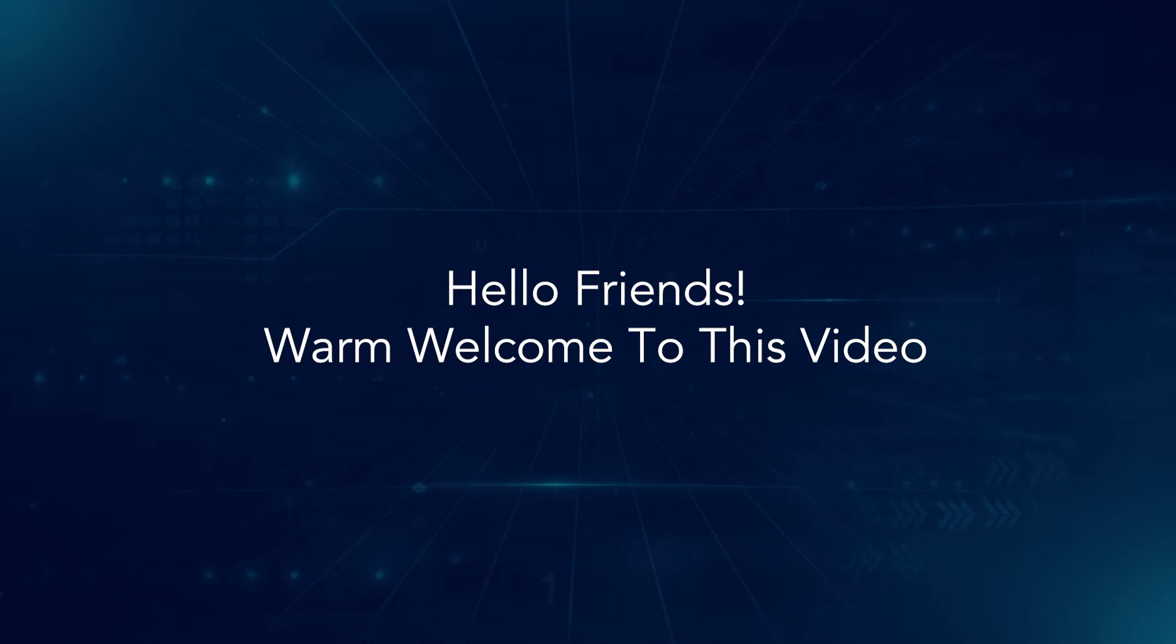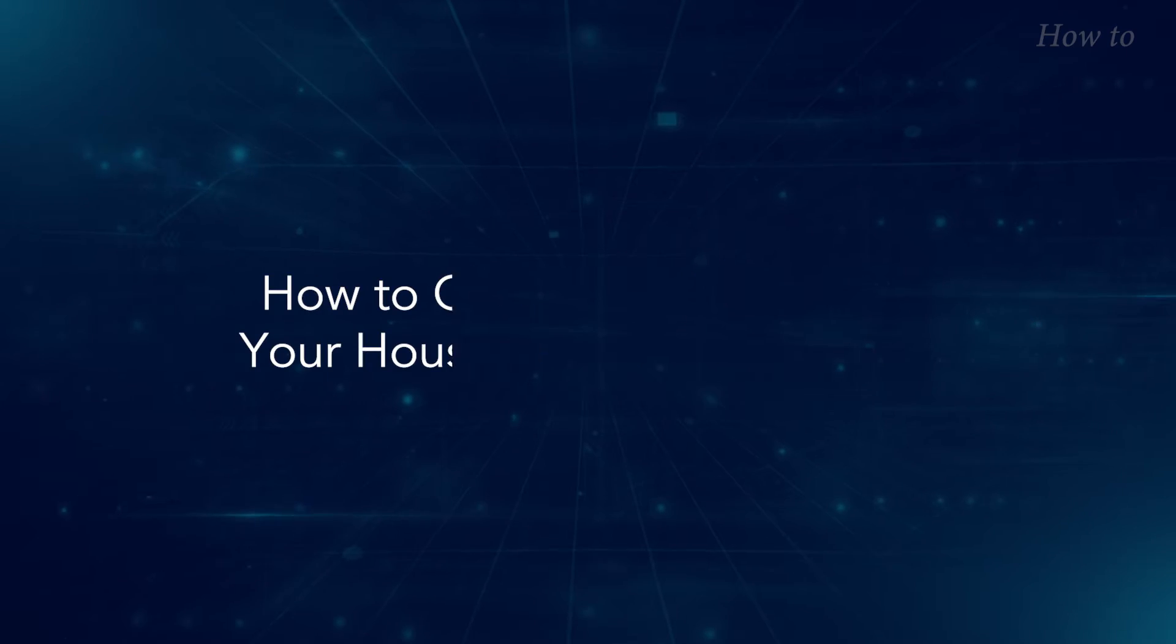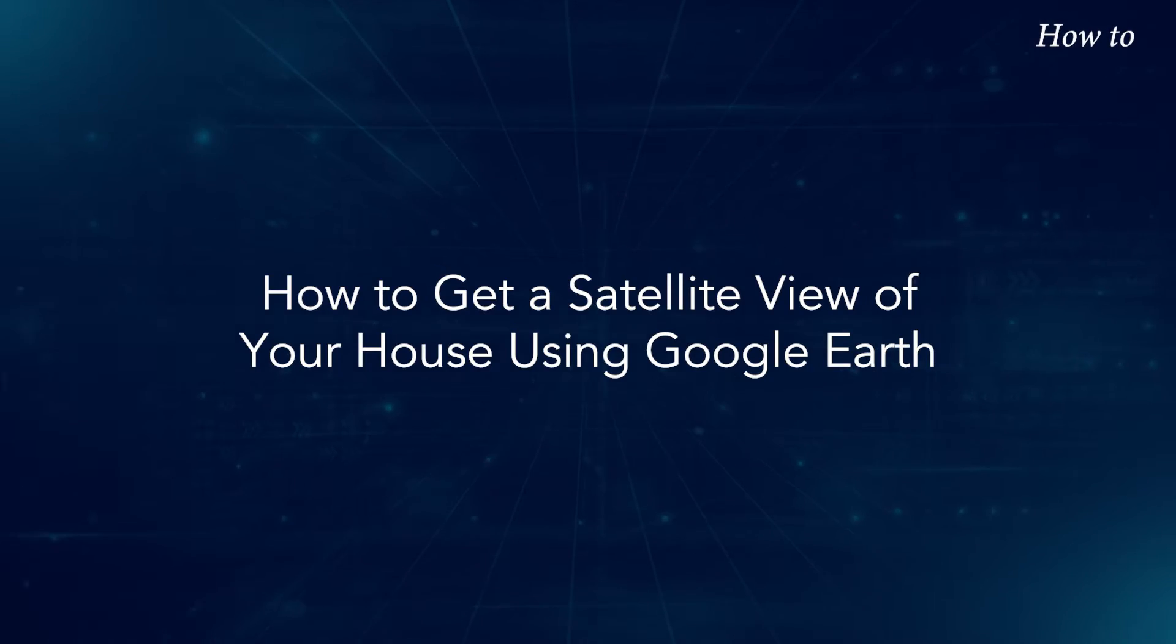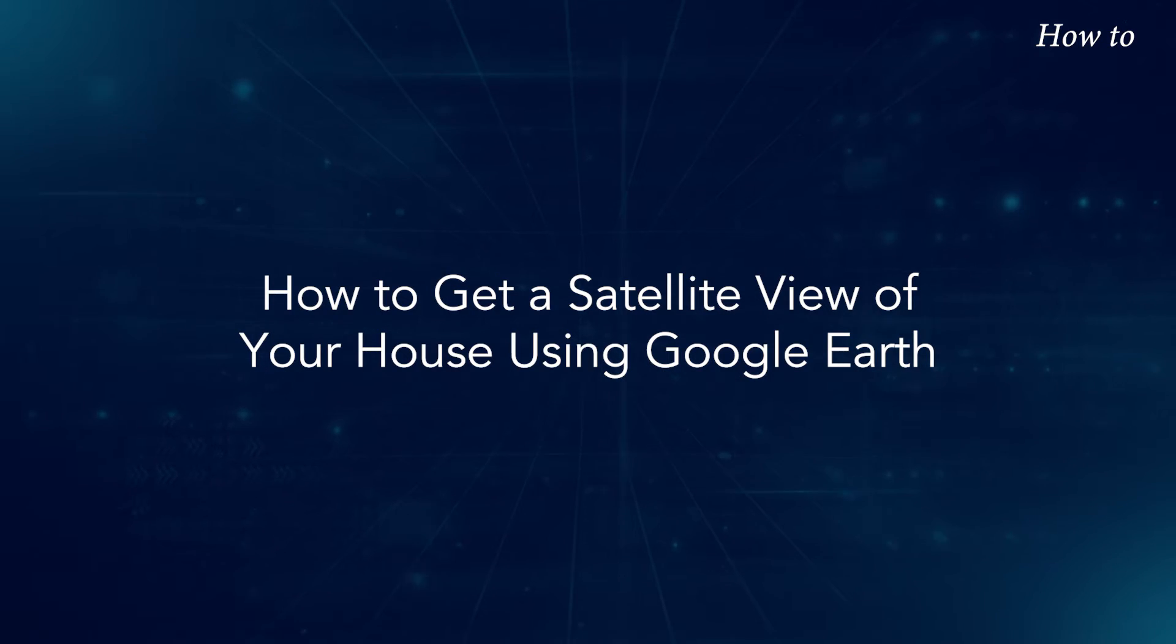Hello friends, warm welcome to this video. How to get a satellite view of your house using Google Earth?